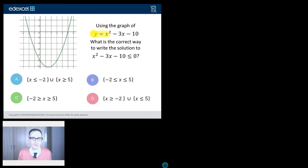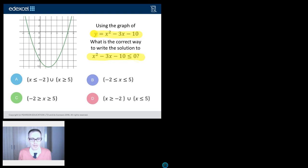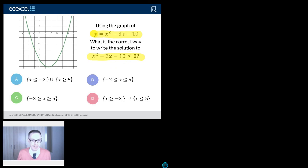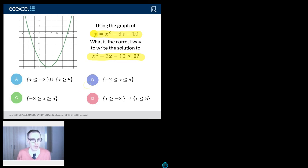Using the graph of y equals x squared minus 3x minus 10 — that's our little green graph on the left there — what is the correct way to write the solution to x squared minus 3x minus 10 is less than or equal to zero. So we have got inequalities here, I can see some inequality notation, those little triangles, and I can also see a quadratic graph. They're the two topics that we've got to deal with, and they've never been together before on GCSE.